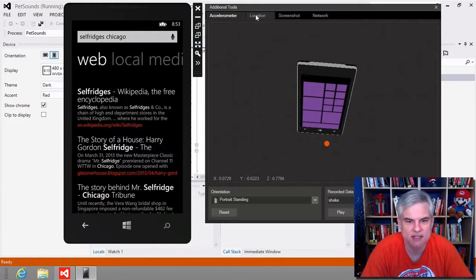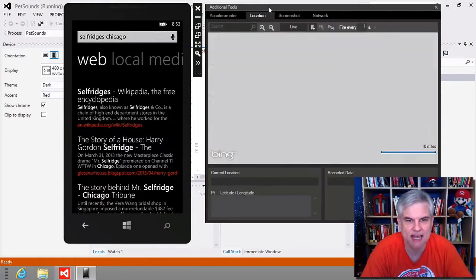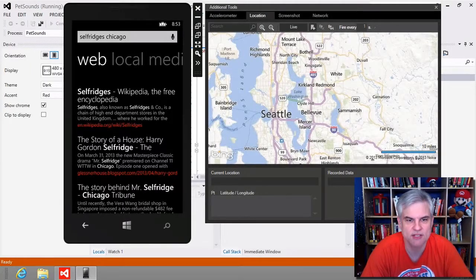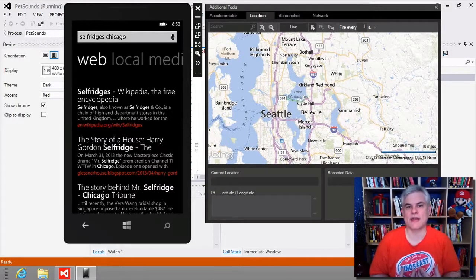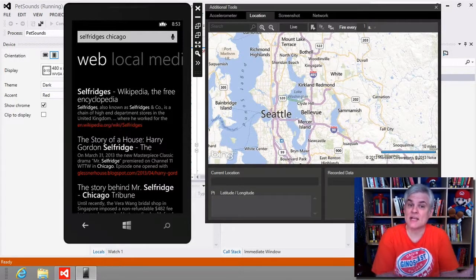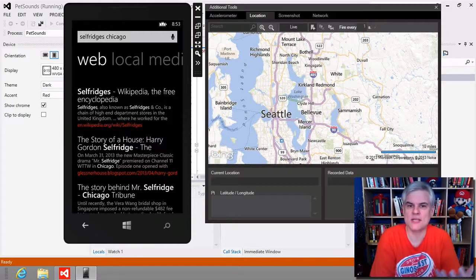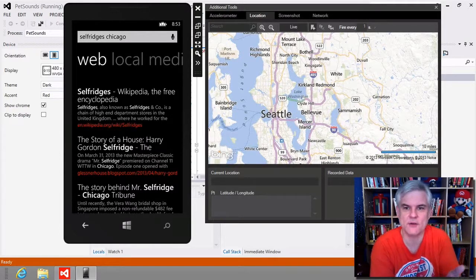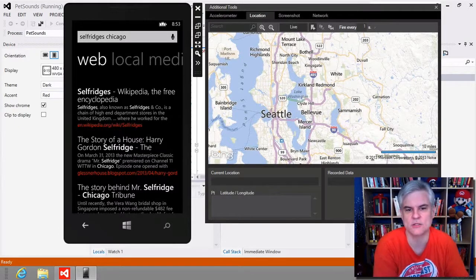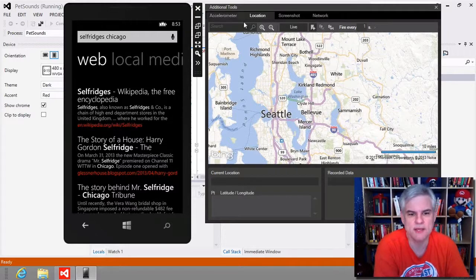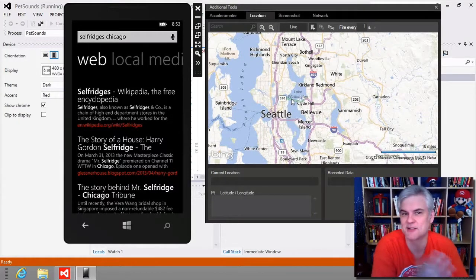The Location tab I found the most interesting — it allows you to set the current location of the phone. So even though I'm sitting in Dallas, Texas right now, I can act like I'm testing my phone in Chicago or any other place in the world. By default it's going to go to Seattle.